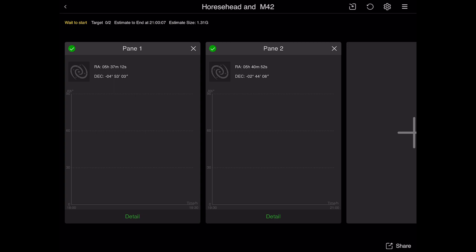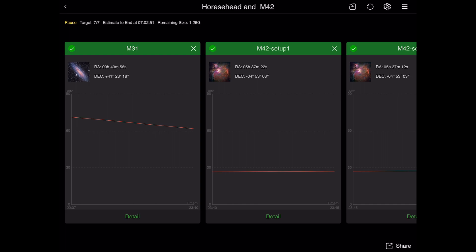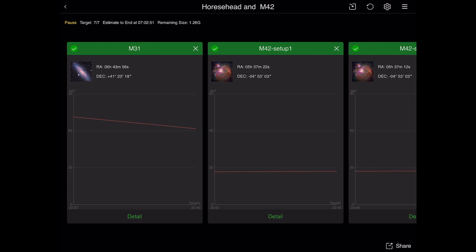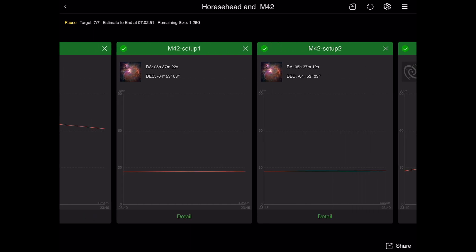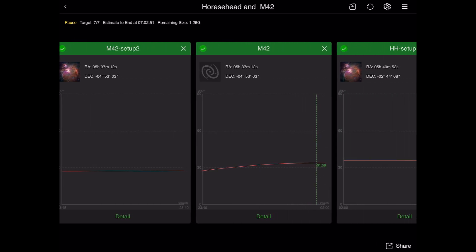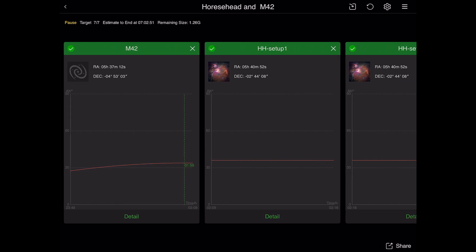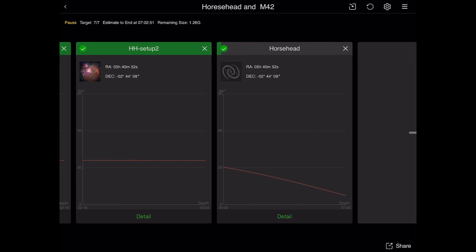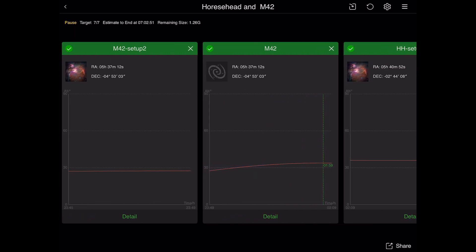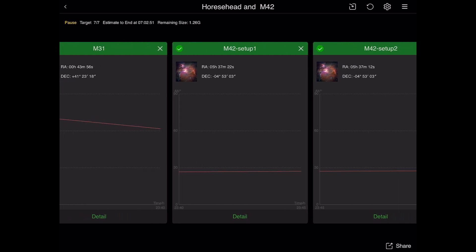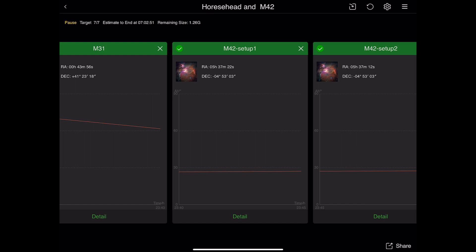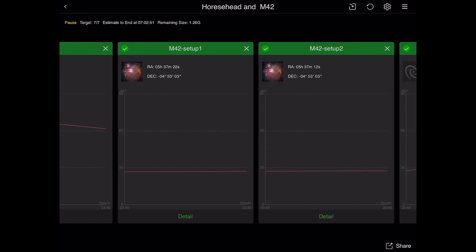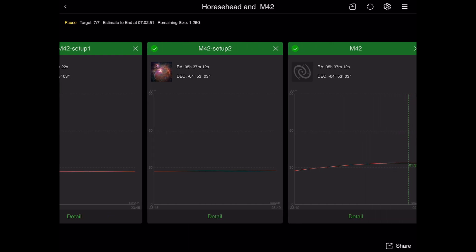Let me show you what I actually ended up doing. I included M31 to kill some time before the Orion Nebula came up into my field of view. I also set up a couple of what I called 'setup sessions' for both M42 and the Horsehead Nebula — just so it would plate solve a couple of times before the main image run on M42, and likewise before the Horsehead Nebula run. For the M42 setup I did five images at 30 seconds for setup one, and then the same for setup two — another five images at 30 seconds — and it plate solves each time.